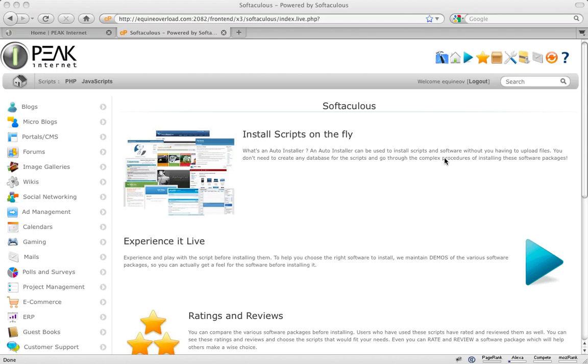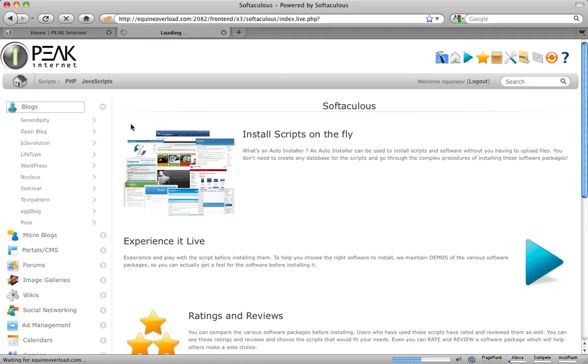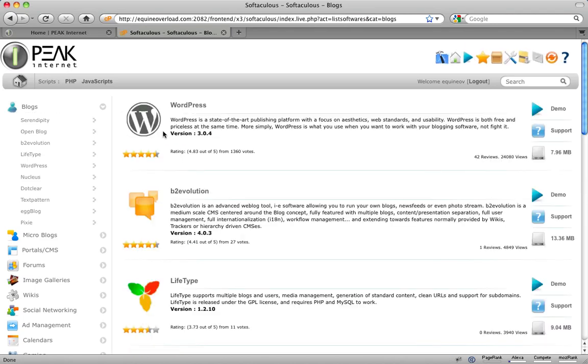In this demonstration, I will show you how easy it is to install WordPress to a live website. First, choose the category Blogs from the left menu. Next, locate WordPress from the list of the blog software and click the title.